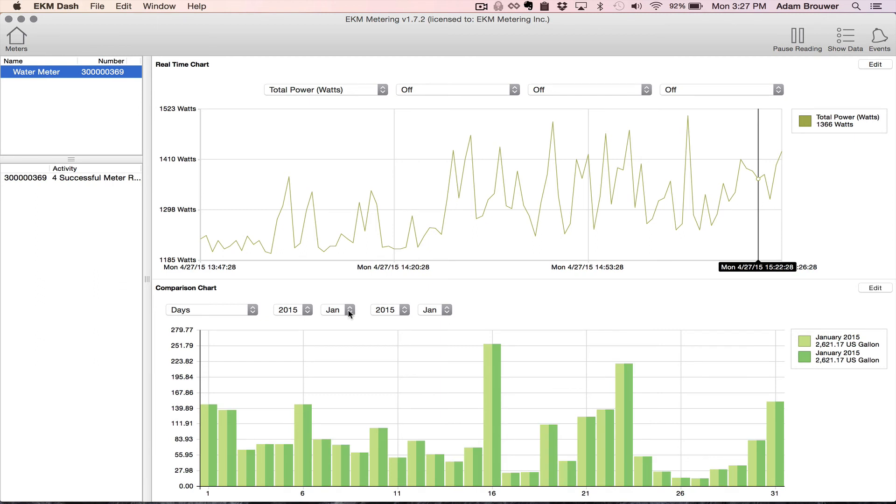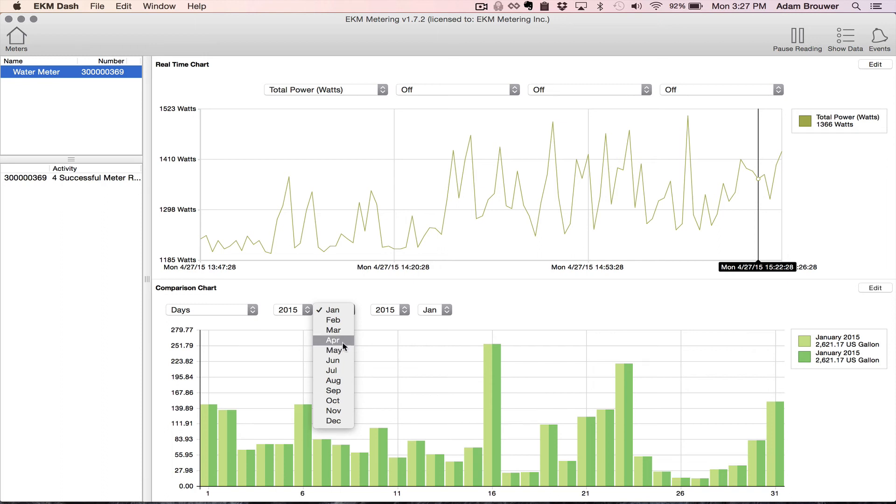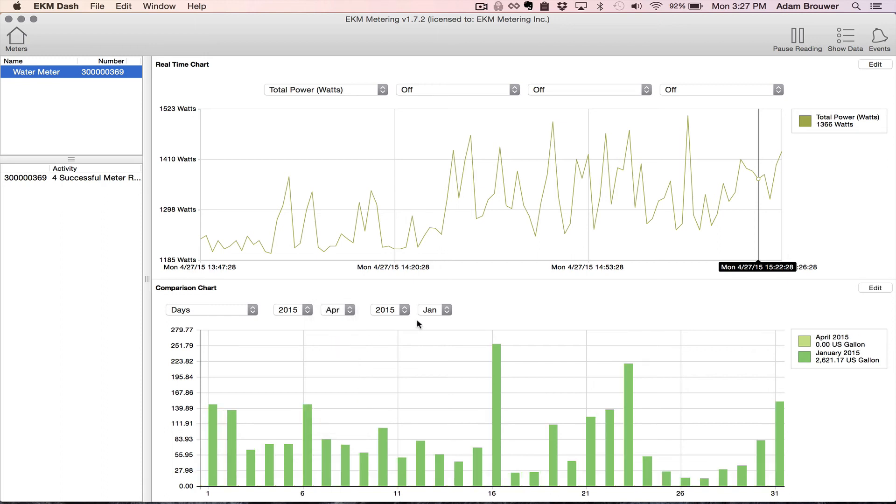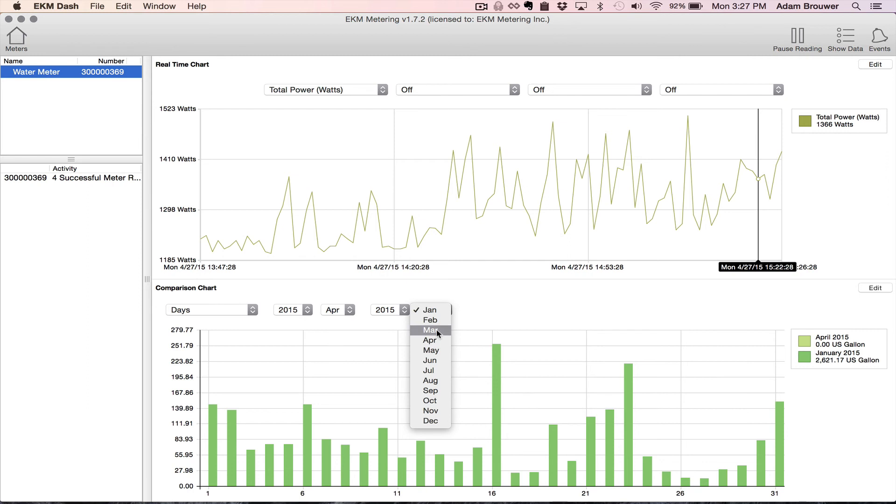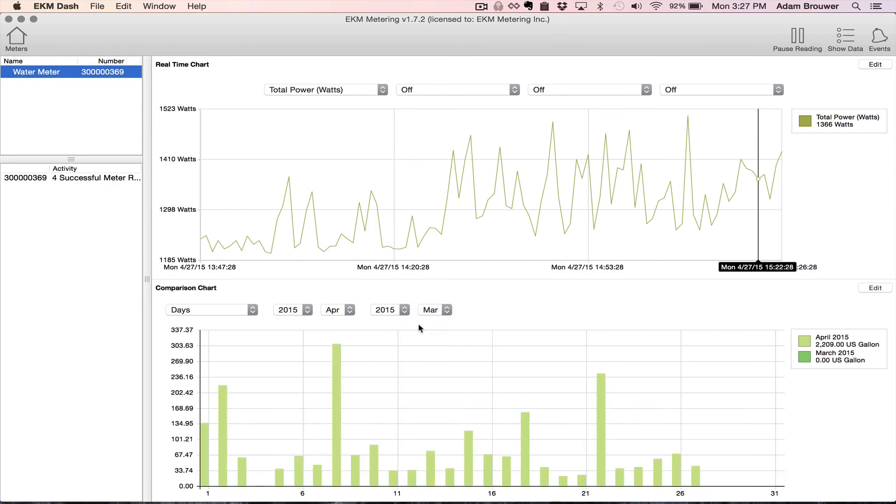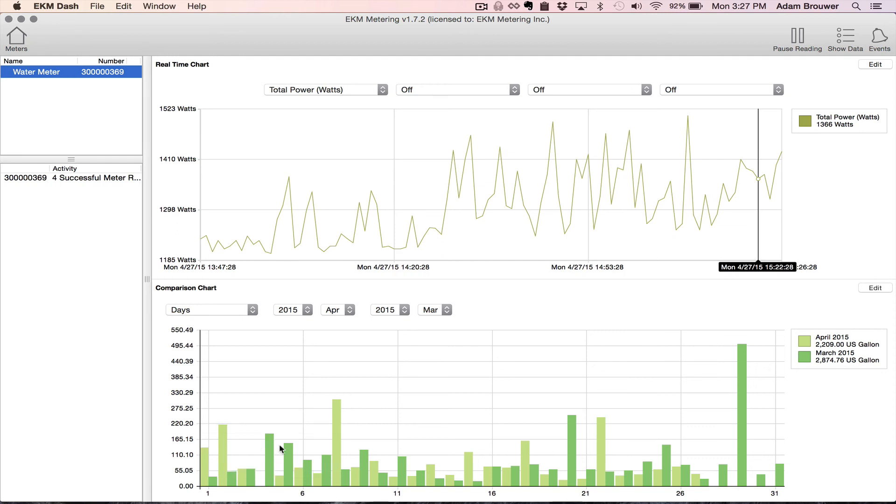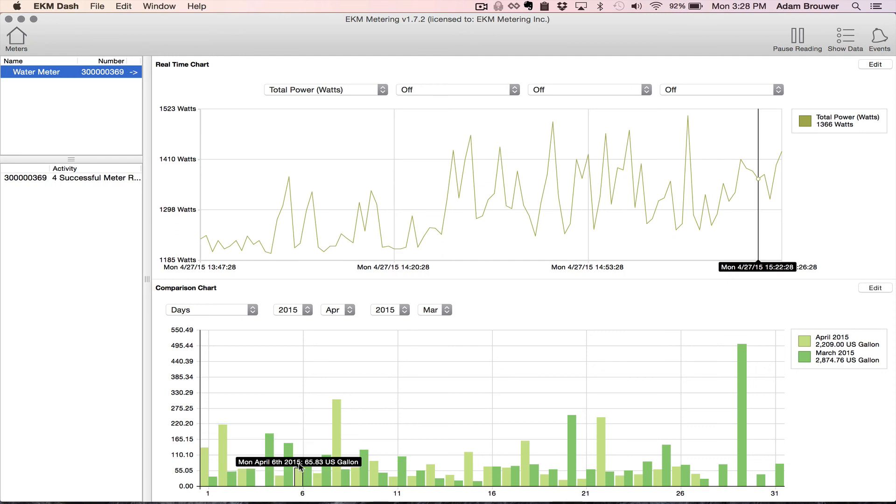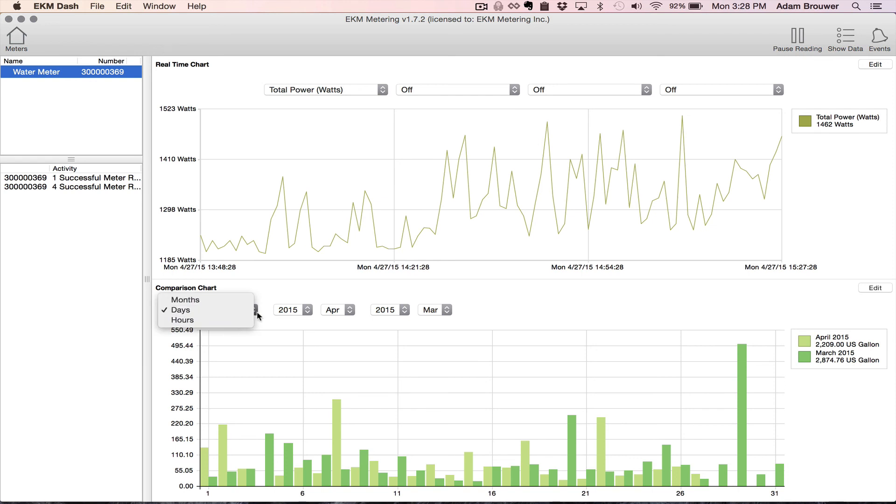And I need to find, well there is data here, but I'm going to find the month that I want. Let's go April and March. So that pulls in by day the amount of water that I've used. And you can change that from days to hours or months up here. And it shows the totals over here.